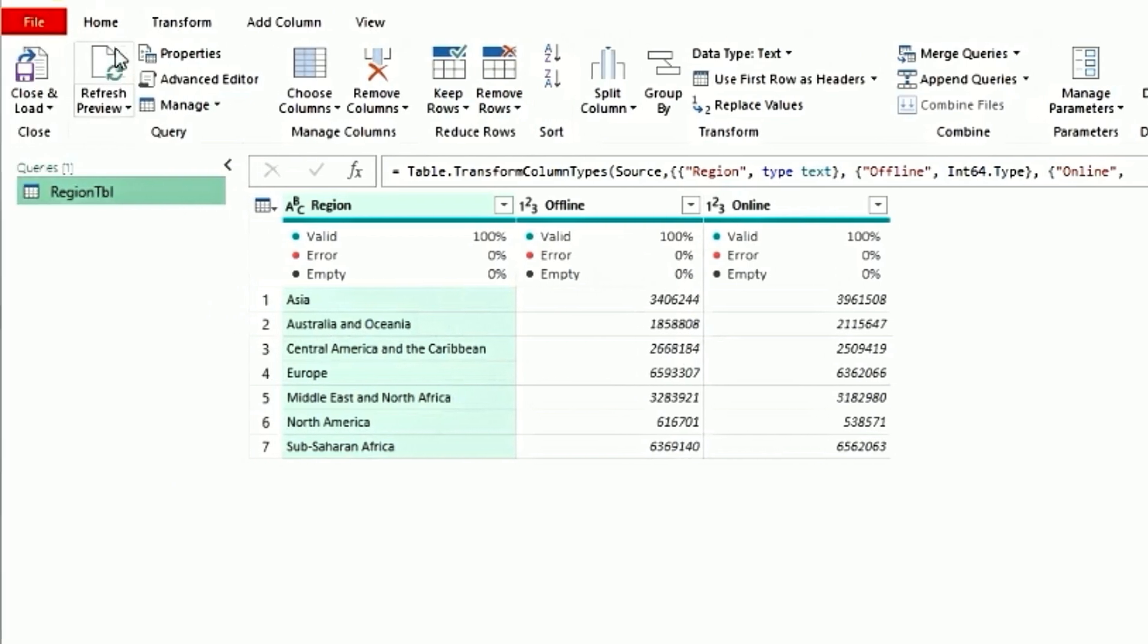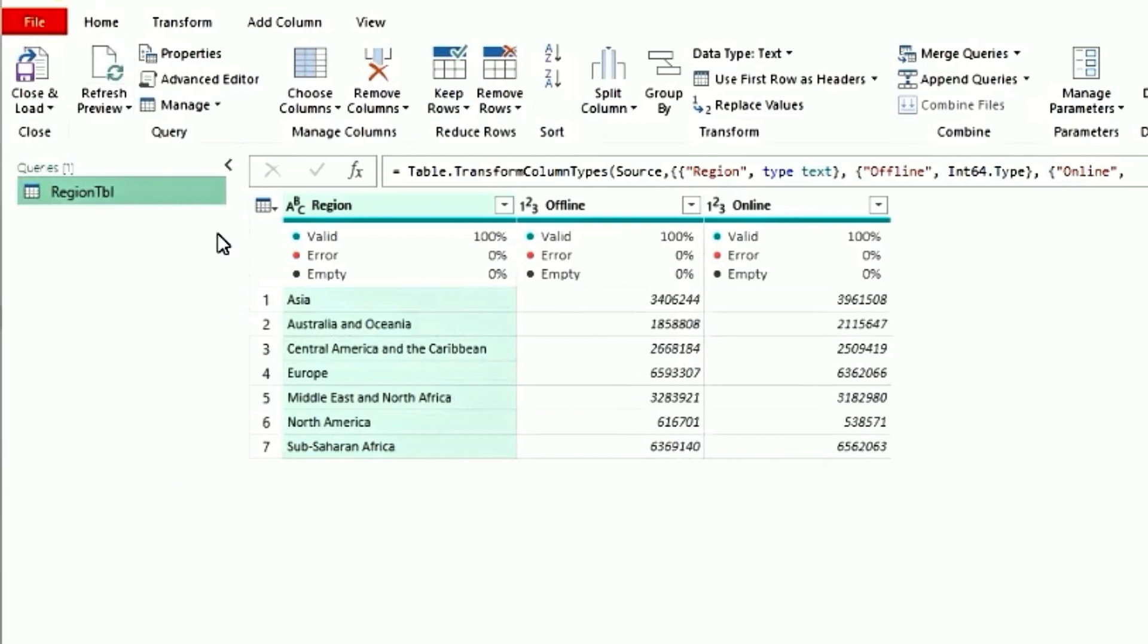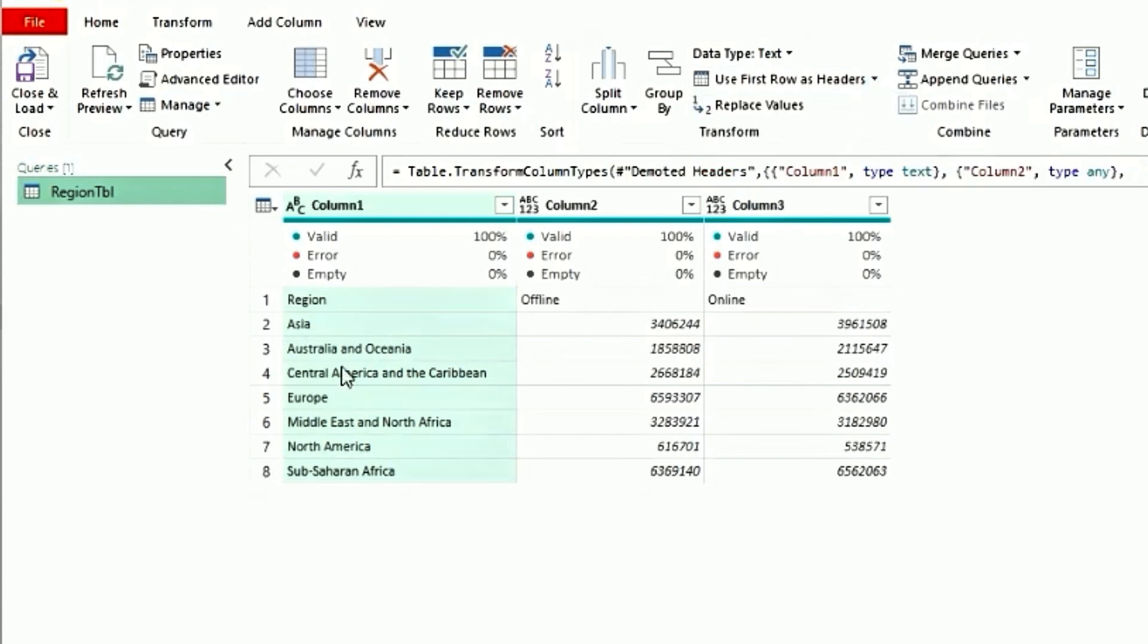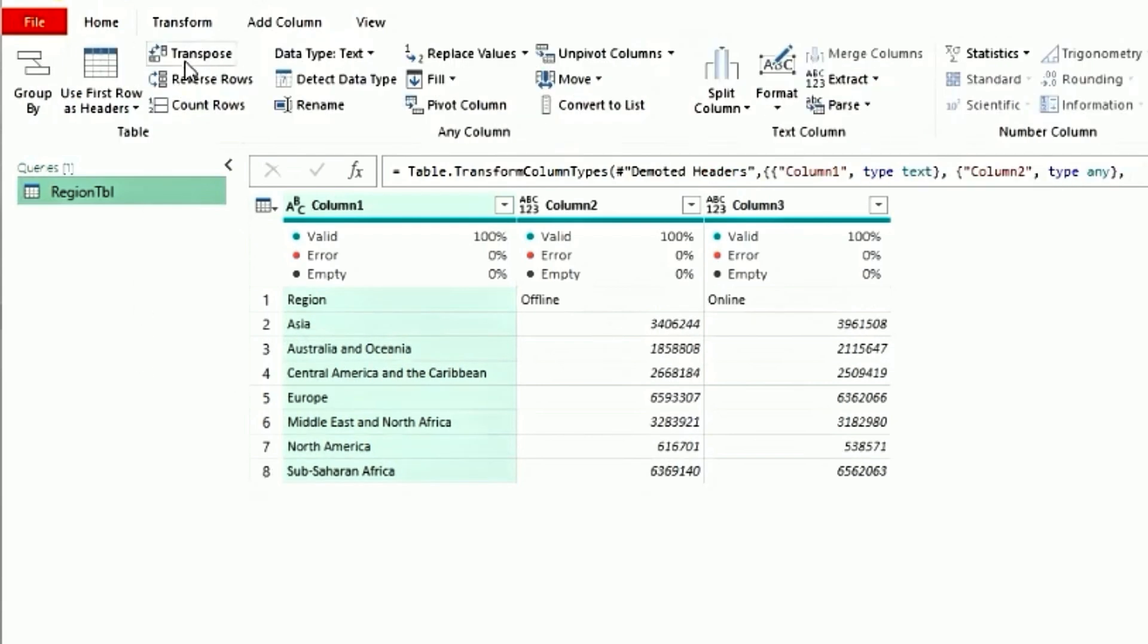Go to the home tab. First, we'll bring the header from the header row to the first row. So use headers as first row and now we will transpose the data. So click on transform, select transpose.